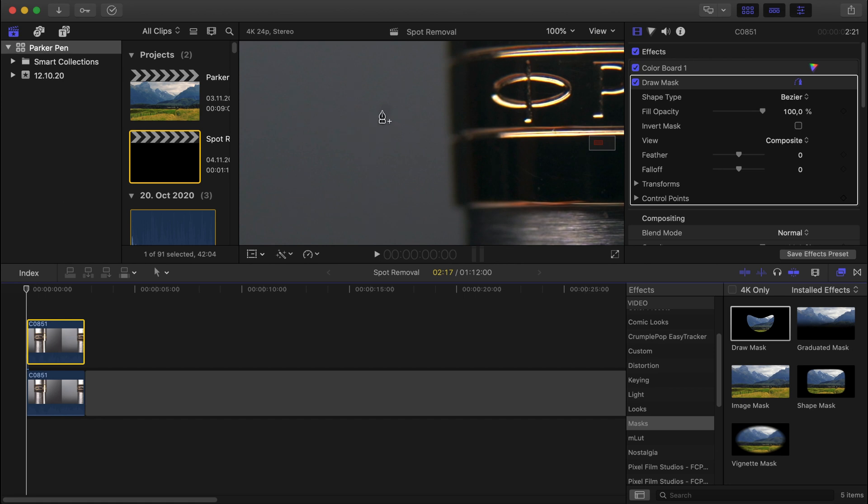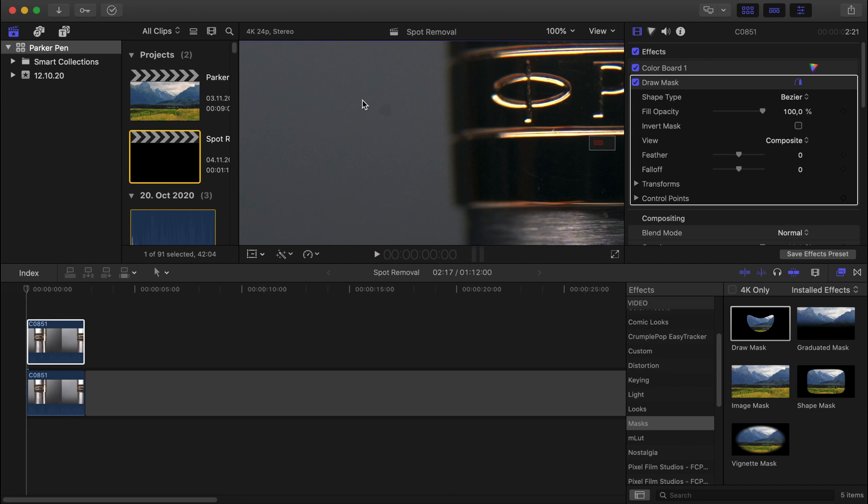And now what you want to do is draw a mask next to the spot, preferably in the same shape as the spot. So I'm going to try and do this round, as round as I can. Okay, so I have that.